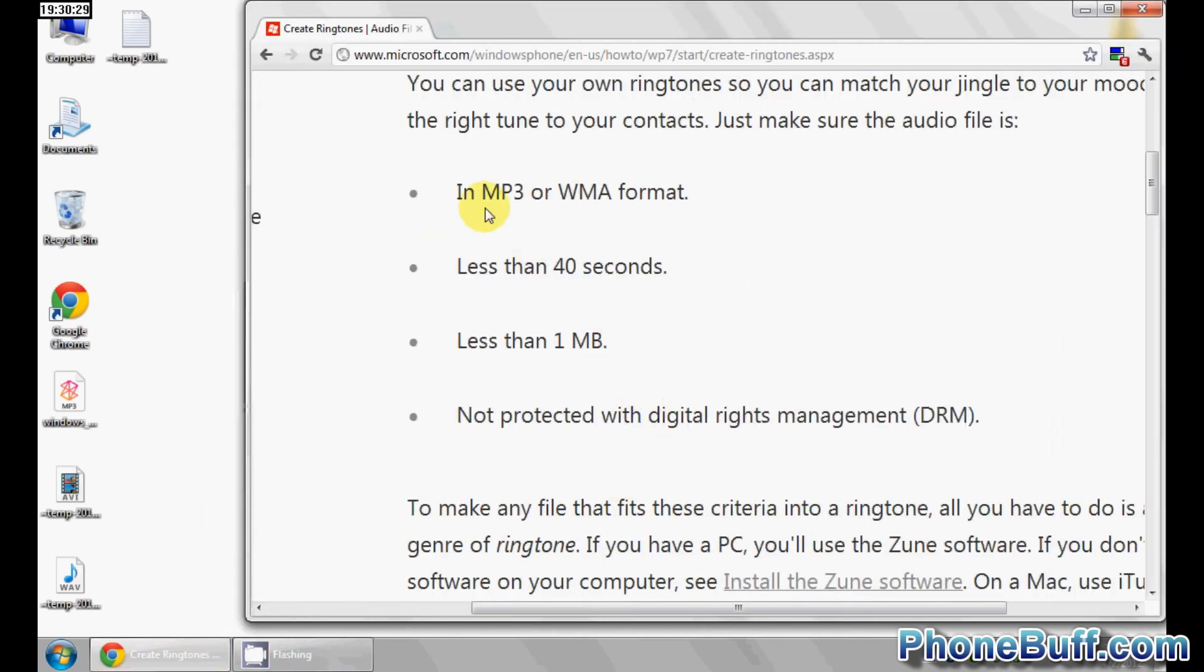I want to go over some of the requirements that Microsoft has set. In order to be able to do this, you need the file to be an MP3 or WMA format. It needs to be less than 40 seconds long, so you can't use the full song. You'll have to either edit it and make it under 40 seconds or download a clip from one of those online ringtone sites that does it for free.